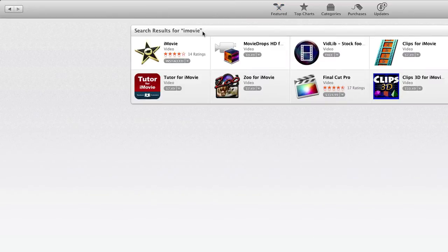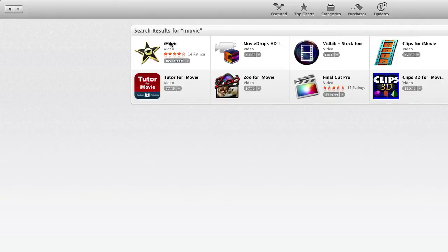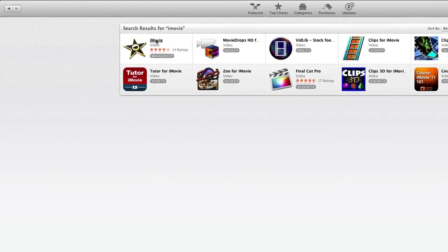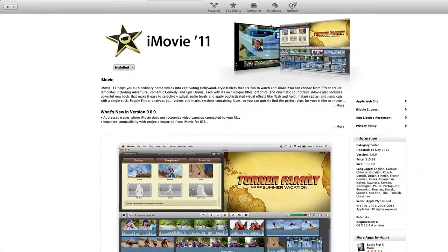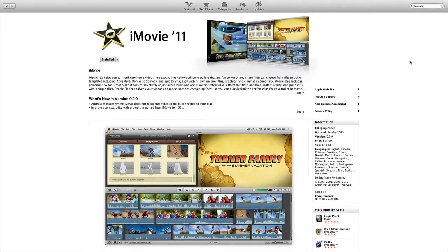That will load, it'll be the first search, the iMovie. We're going to go into that as you can see I already have it installed. Okay, so here we go, iMovie 11.